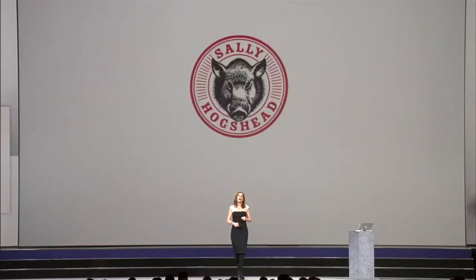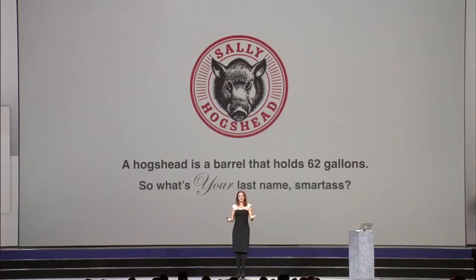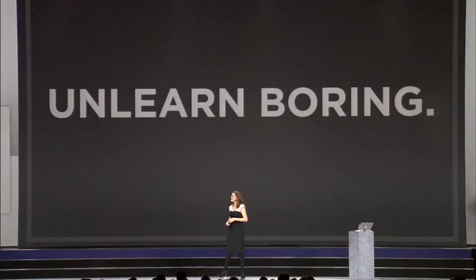At a young age, I knew I needed to find a way to communicate my value immediately. So I said to my dad, 'What if I wrote a tagline?' He said, 'That's a great idea — you could write it about a Hogshead.' A Hogshead is a barrel that holds 62 gallons, one of those big wooden barrels they shipped rum to the new world. So I thought about it: 'A Hogshead is a barrel that holds 62 gallons — so what's your last name, smart ass?'